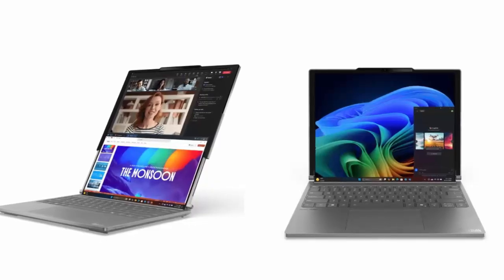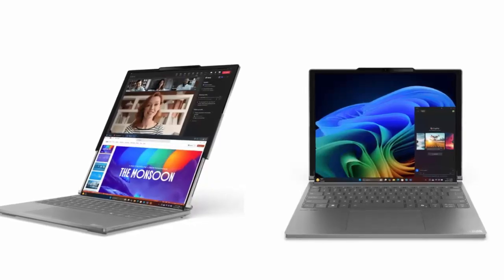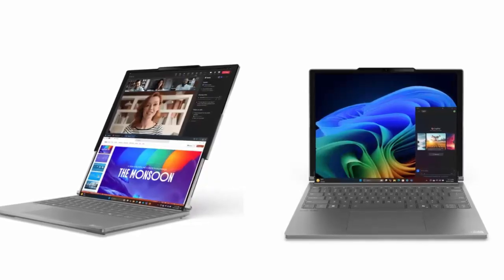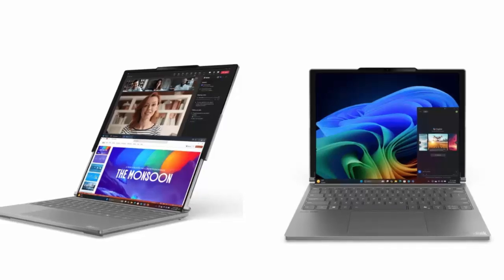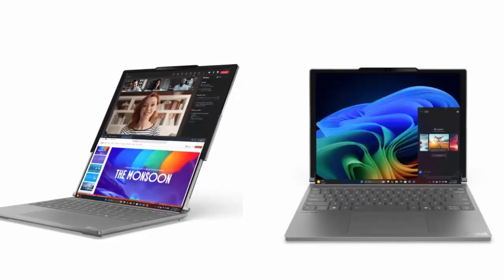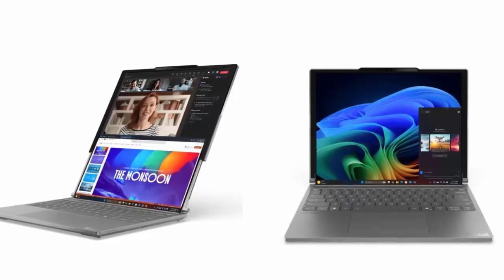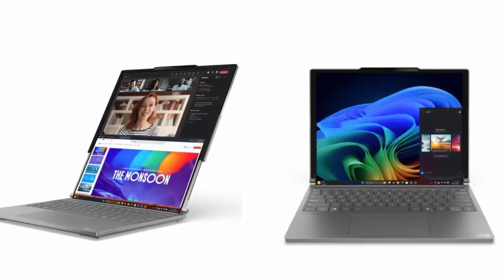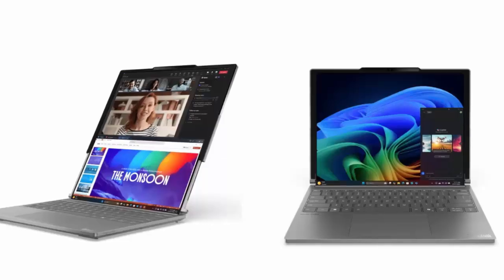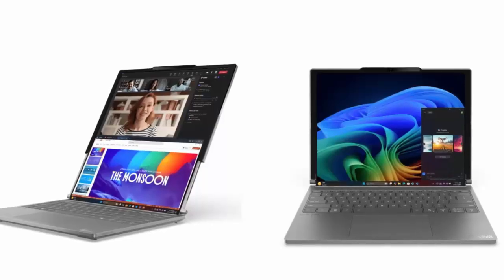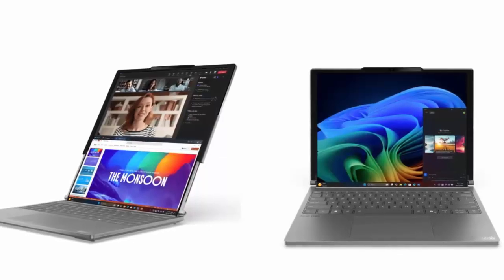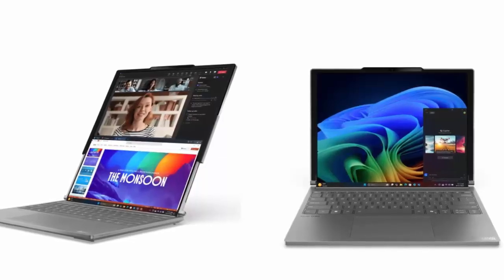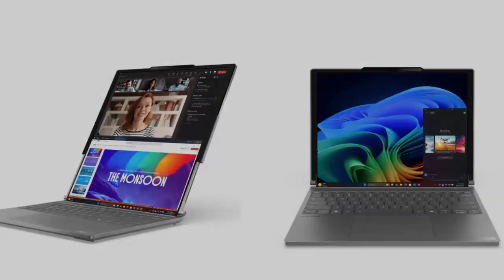With foldable phones now mainstream, XR glasses maturing, and transparent displays edging closer to reality, the arrival of a rollable laptop feels like a natural next step.